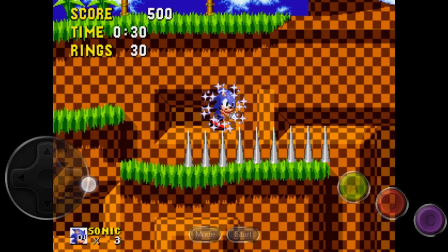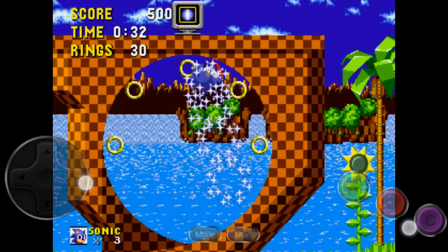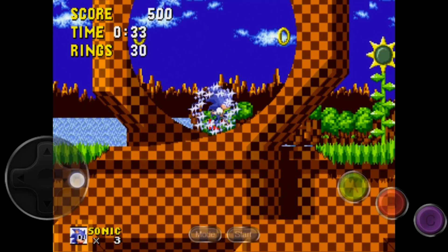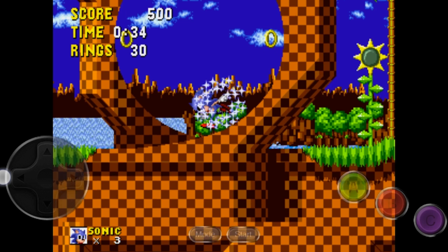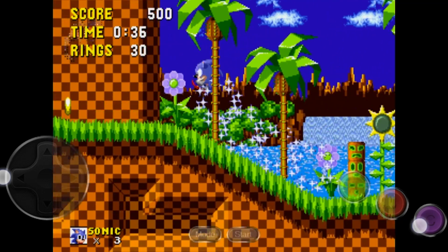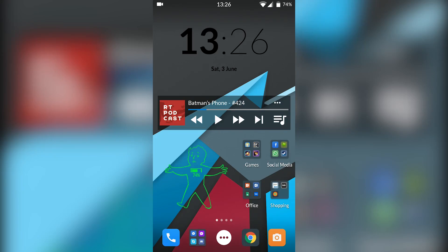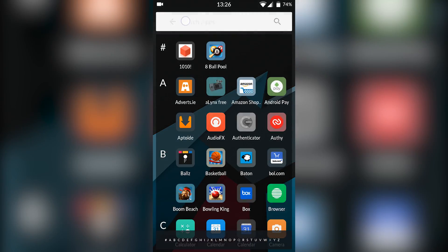Hey guys, my name is Scoby. Today I'm going to be showing you how to play Sega Genesis games on your Android device. This is going to be a nice quick and easy tutorial. On screen right now you can see me playing some Sonic — let's jump right in.